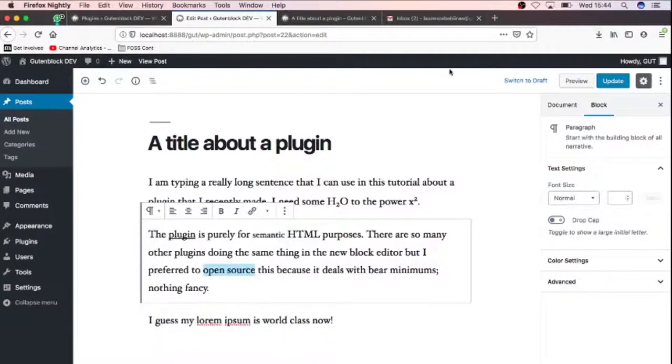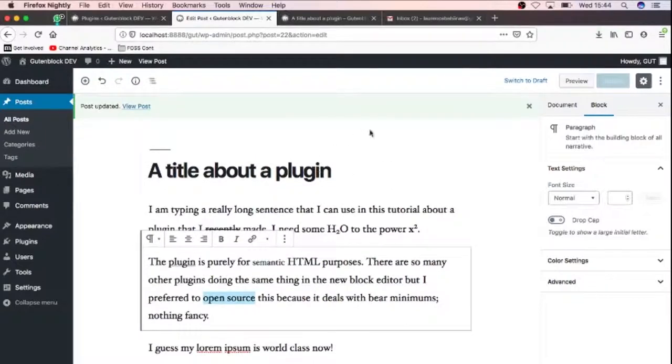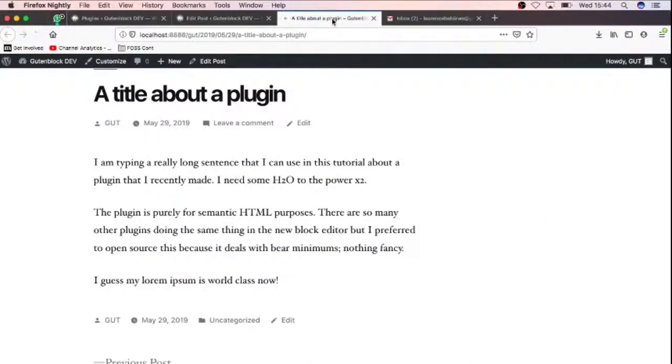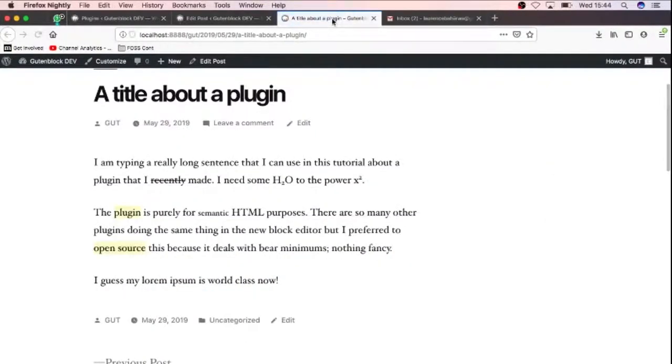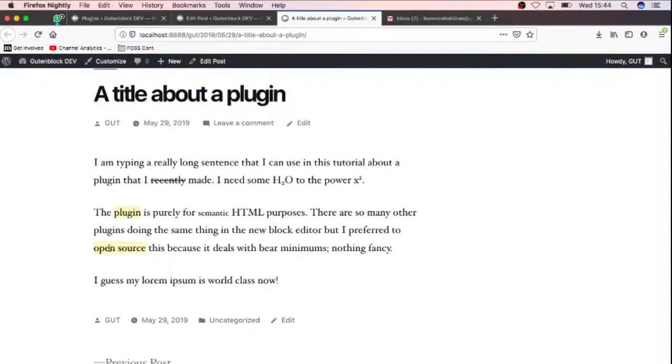And then I'll just update my blog post. And when I refresh on the front end, you realize we deleted recently, we made this a subscript, we made this a superscript, we marked our open source, and just a couple of things to make it better looking.